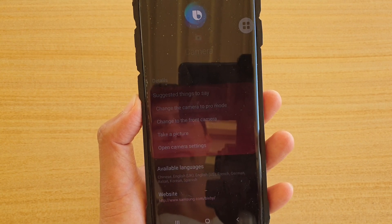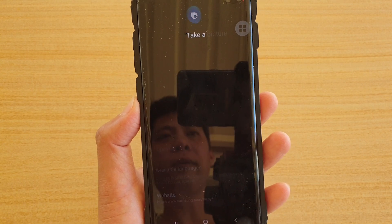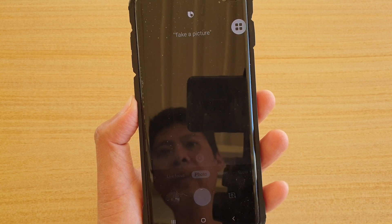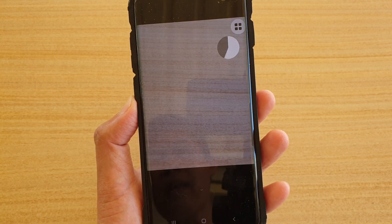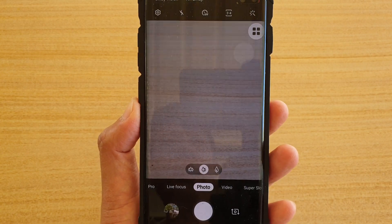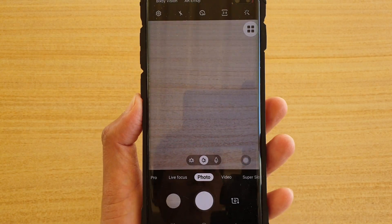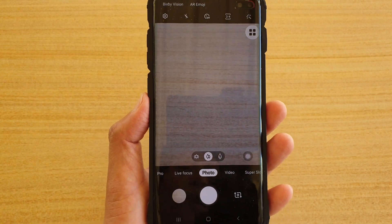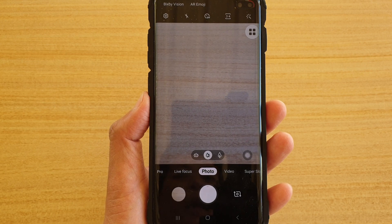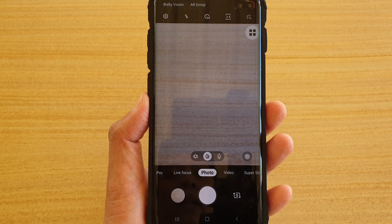For example: 'Hi Bixby, take a picture' — and you can see it launches the camera app and then takes a picture.